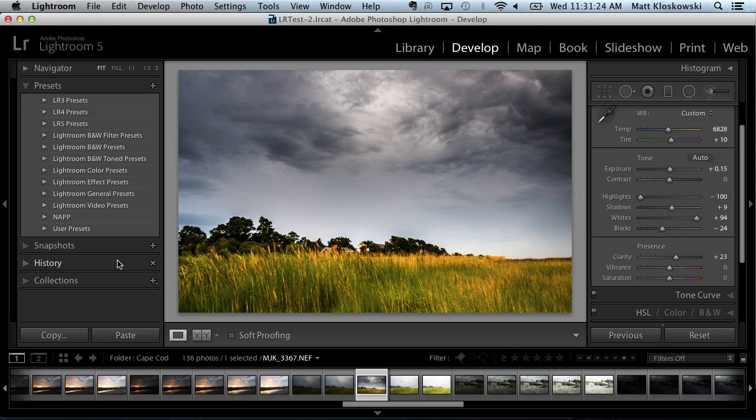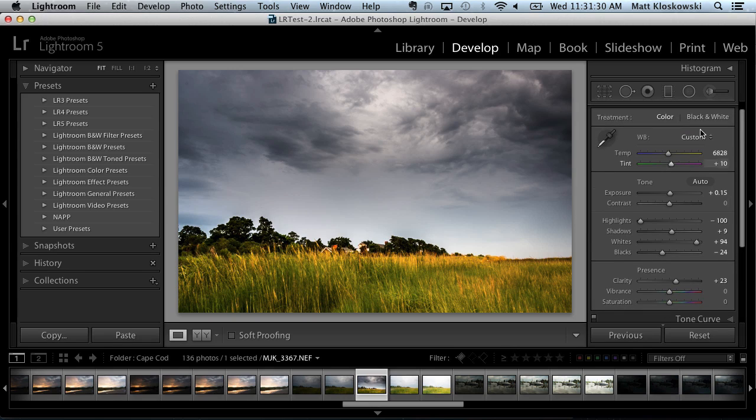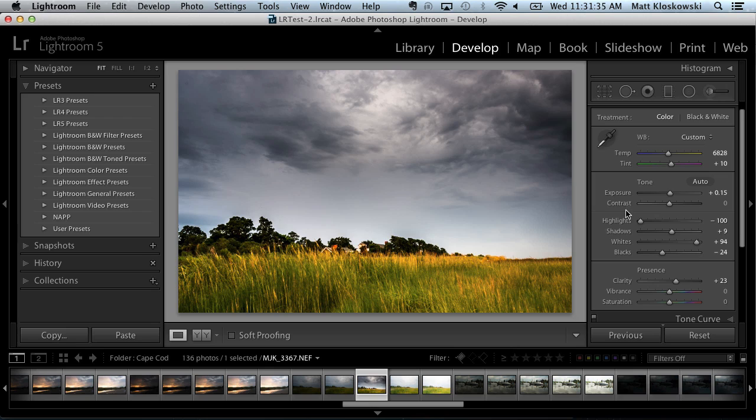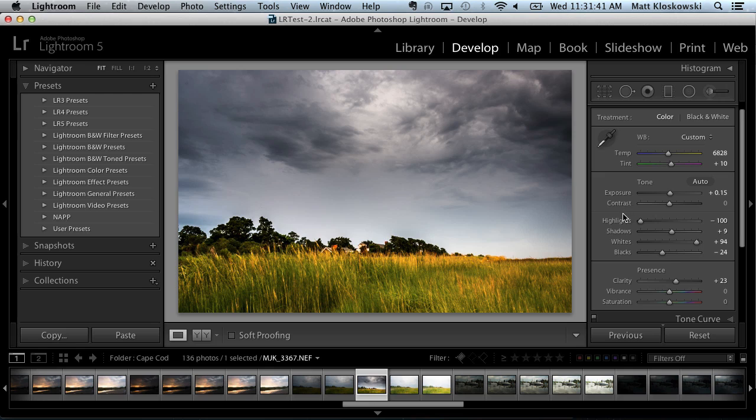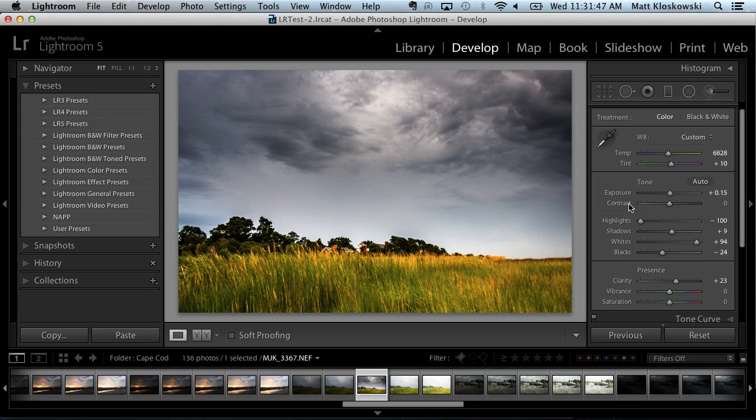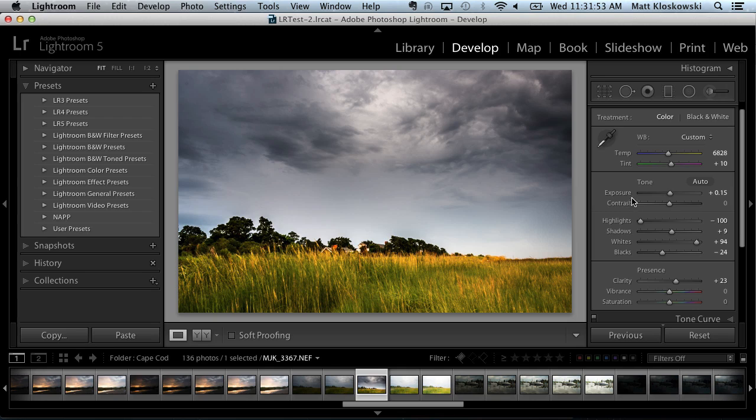When Lightroom went from version 3 to version 4, there were so many changes inside of the basic panel and some of the core settings that we use when we create a preset, that your preset that you applied in Lightroom 3 could actually look very different if you applied that same preset in Lightroom 4. So you'd have to go in there and try to calculate to get the same look between the two versions. So the good news is that with Lightroom 5, your Lightroom 4 presets will work just fine.